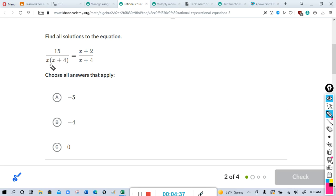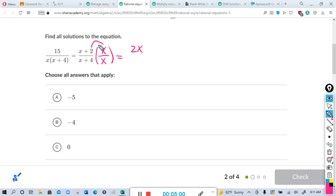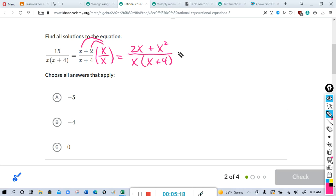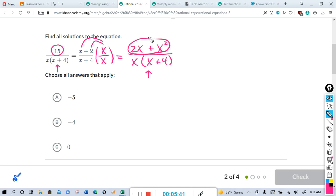Here we have (x+4) in one denominator and x(x+4) in the other. I'm going to multiply this fraction by x/x. I'm allowed to do that because x/x is just 1. Distributing: x times 2 is 2x, and x times x is x². On the bottom, x(x+4) — we don't need to change that. Now notice the denominators x(x+4) and x(x+4) match.